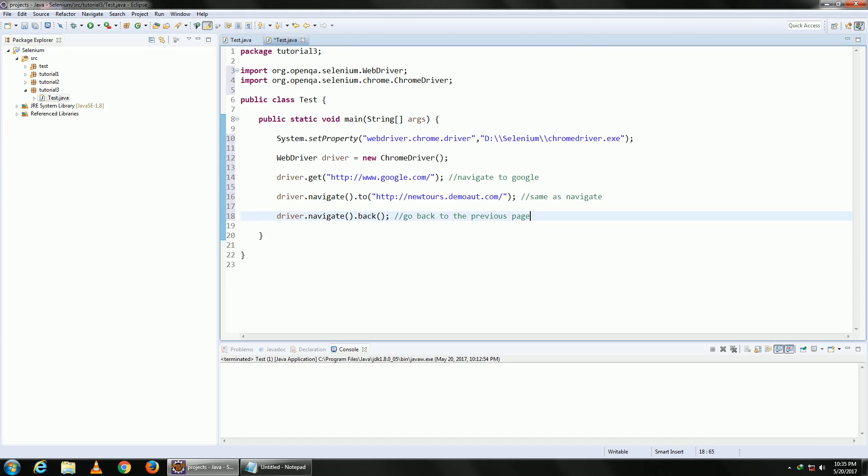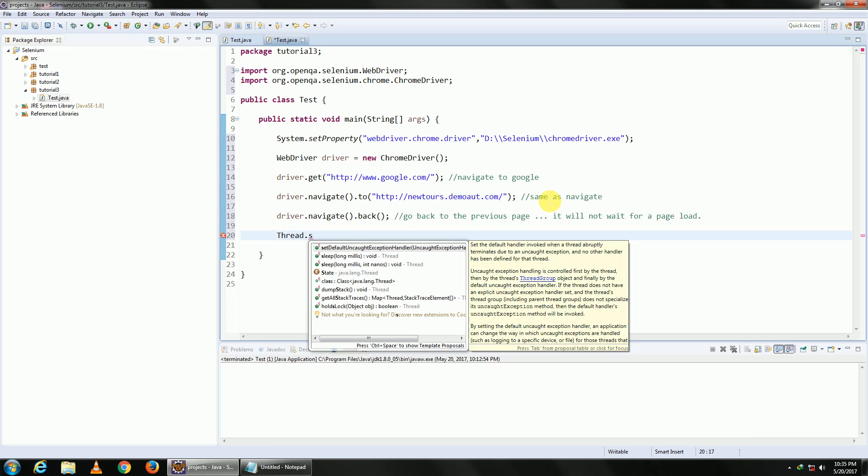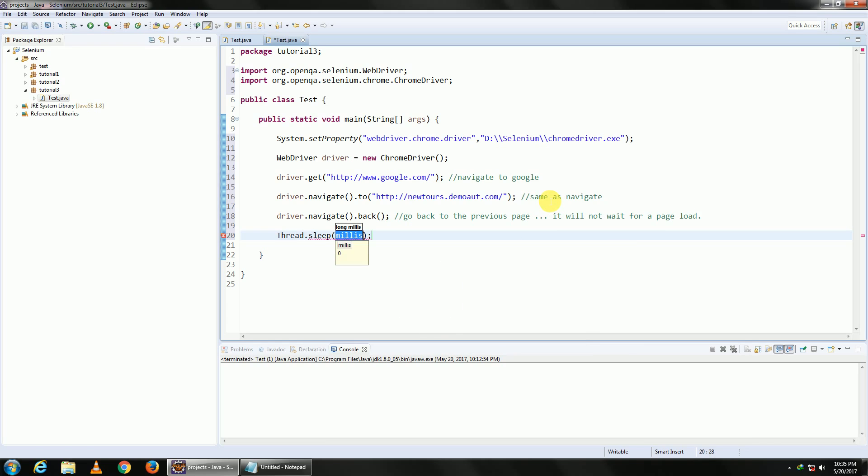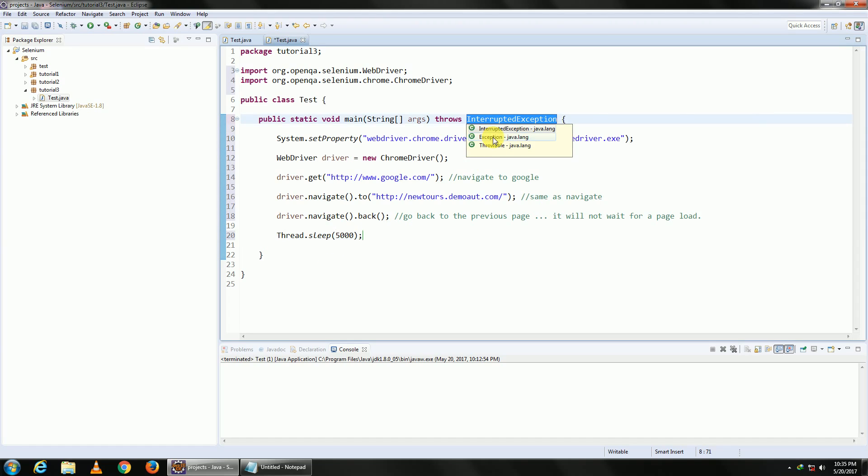One more thing to be noted: it will not wait for a page load, so you will have to handle the page loads by yourself. I'll do it by using a static wait. So Thread.sleep, and I'm going to wait for five seconds. I think that should be more than enough. Choose any exception.